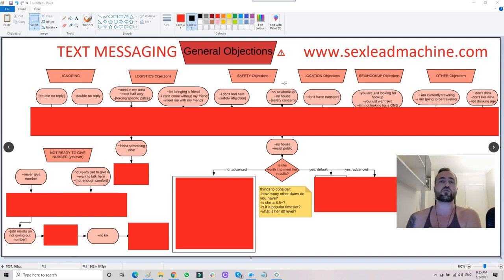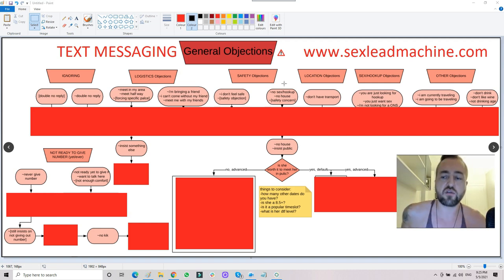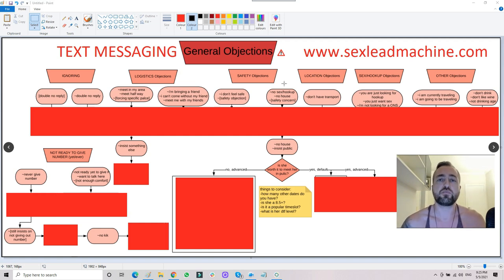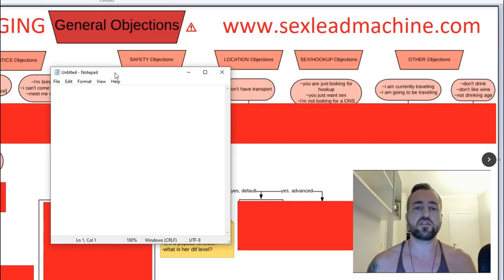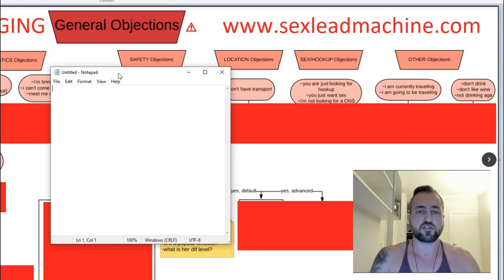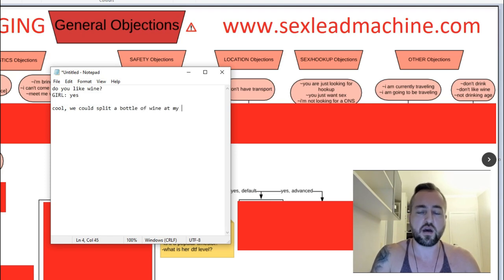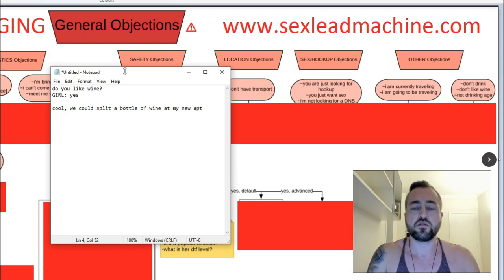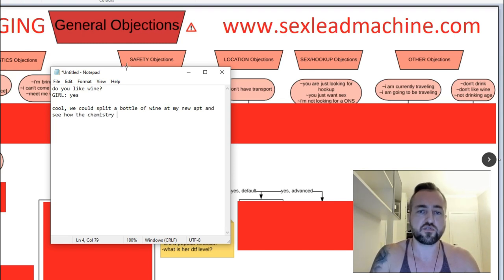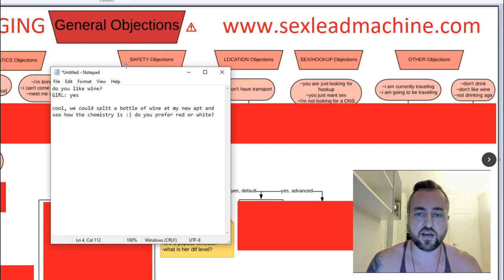When you frame the girl to come straight to the house, the specific way that I set it up — I'll give you guys this, I've given it out on a different YouTube video before. Pay close attention, this is a huge value bomb. When you want the girl to come straight to the house, you're going to send the text. You're going to say: 'Do you like wine?' The girl will typically reply yes. You say: 'Cool. We could split a bottle of wine at my new apt and see how the chemistry is. Do you prefer red or white?'